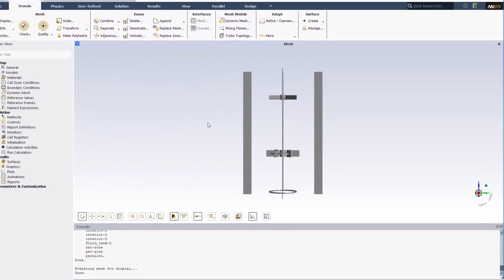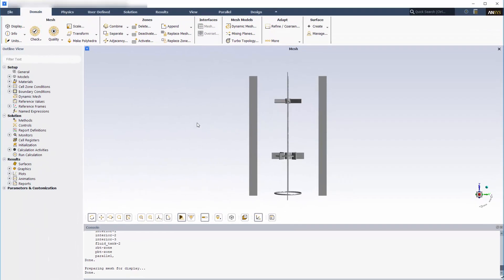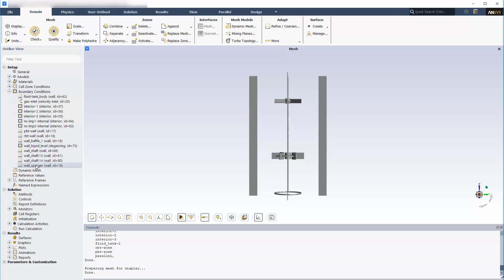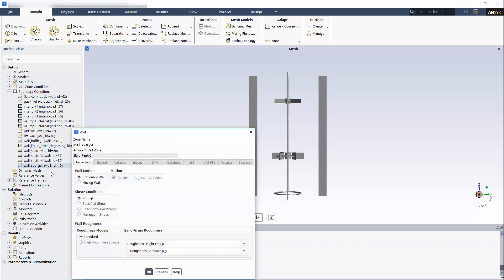The boundary conditions for the reactor are as follows. The bottom and the side walls are defined as no-slip walls.